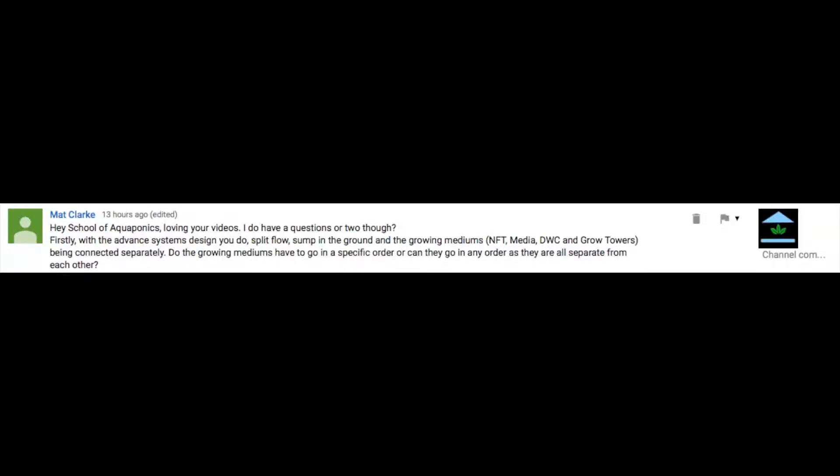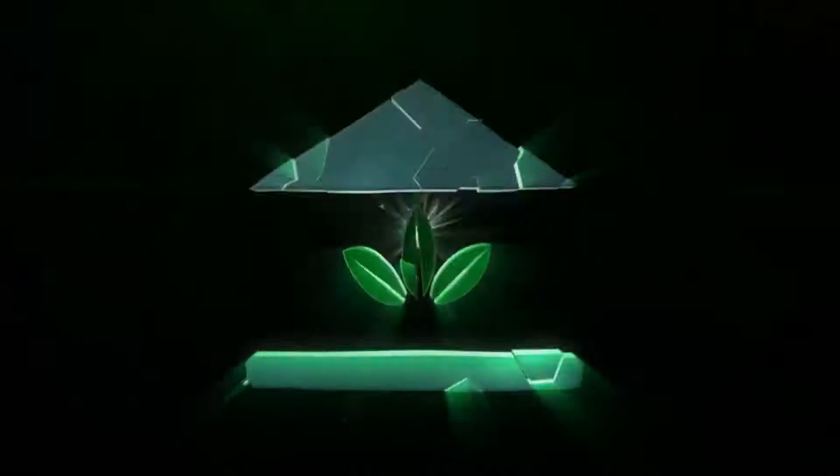So we have Matt from Australia. There's a three-part question here, and we're going to address each one individually as we continue going. So the first question here is, do the grow mediums have to go in a specific order, or can they go in any order, as they are all separate from each other?